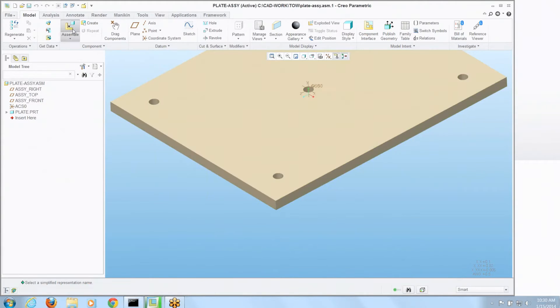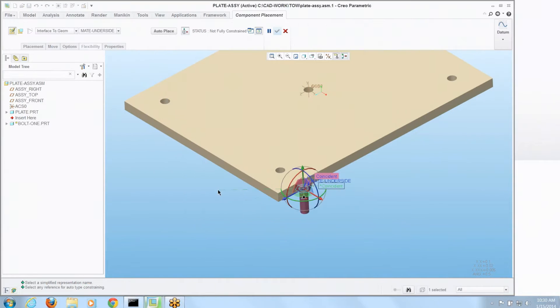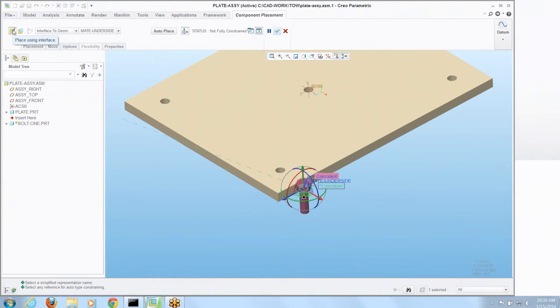When I say assemble I'm going to pick that model and lo and behold you can see in the dashboard on the upper left, it changed from a manual placement to placement using that interface. It recognized this bolt model had one.